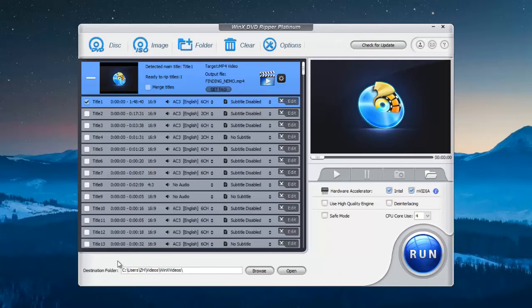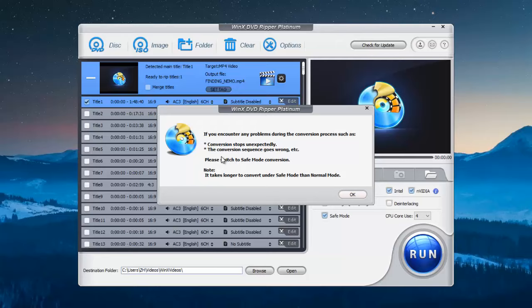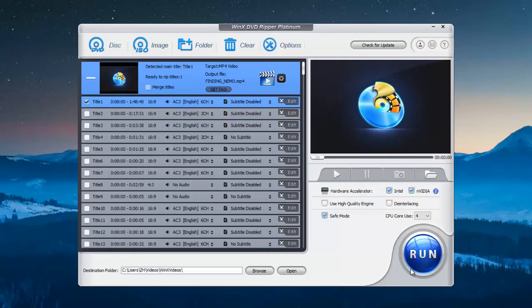Back to the main interface, select a folder to save the output file. You can check the safe mode to avoid any ripping error. Then just click the big run button to start.